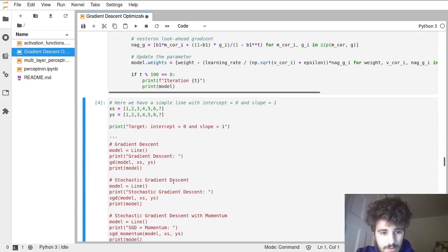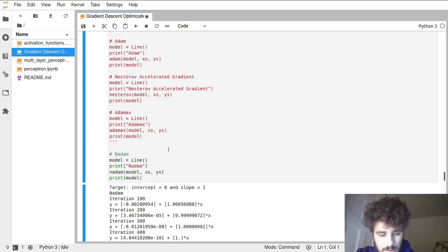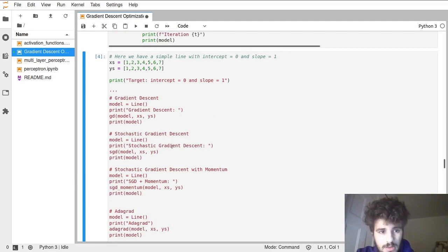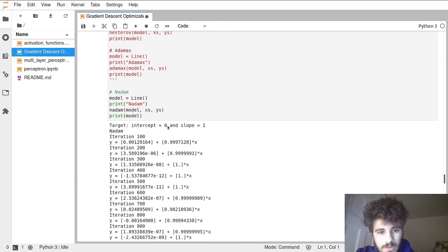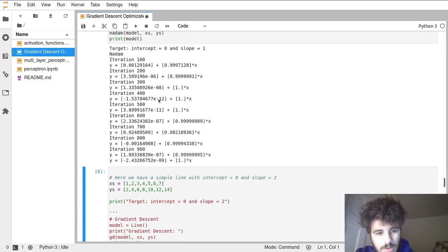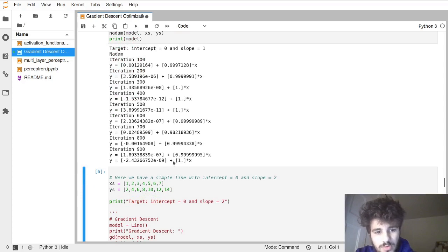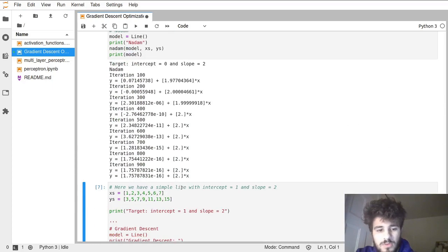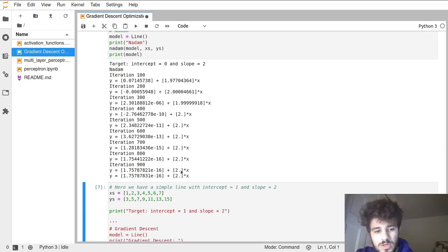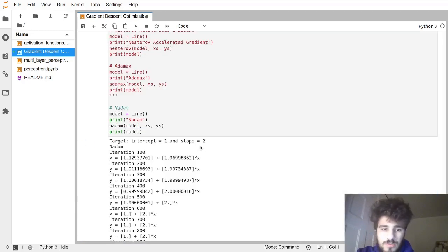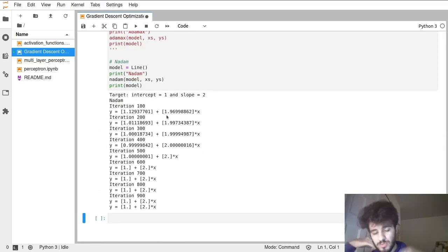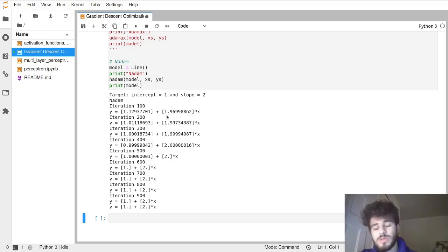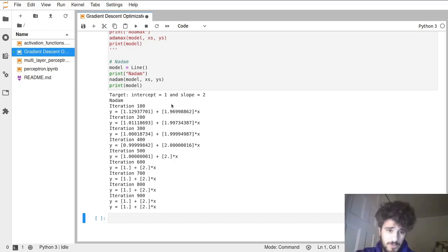If we look at if this thing is working, this is NADAM. Let's run this. We're supposed to get intercept 0 and slope of 1, and we're actually pretty good right off the bat after 100 steps. We pretty much get it. Same thing for intercept of 0 and slope of 2. It's a bit simplistic here because this is used for deep learning, deep neural networks. But this is to show that the optimizer is actually doing something.